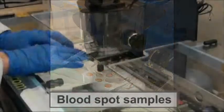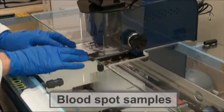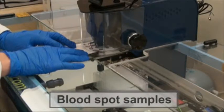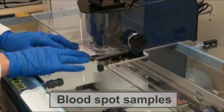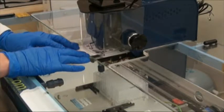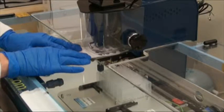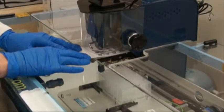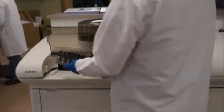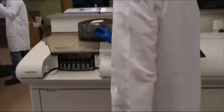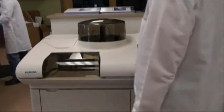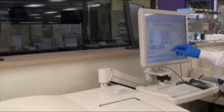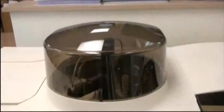Blood spots are punched from the cards into well extraction blocks using a blood spot multi-puncher. To ensure accuracy and reliability, quality control samples are placed on each extraction. Once the samples are extracted, they are placed on an assay plate for enzyme immunoassays or in a chemistry or immunoassay analyzer, depending on the tests requested.